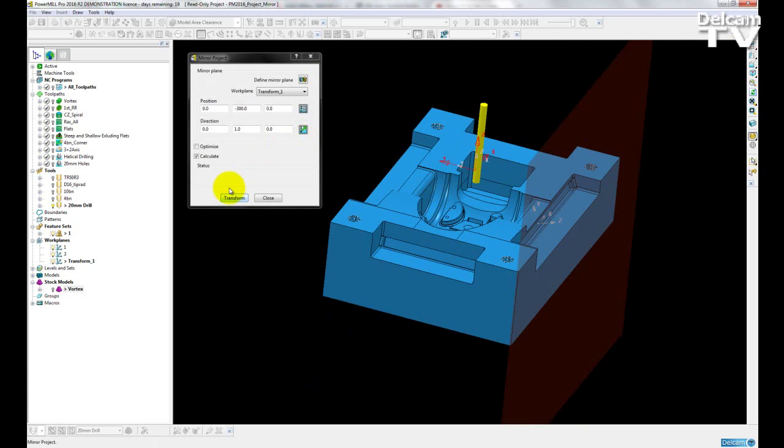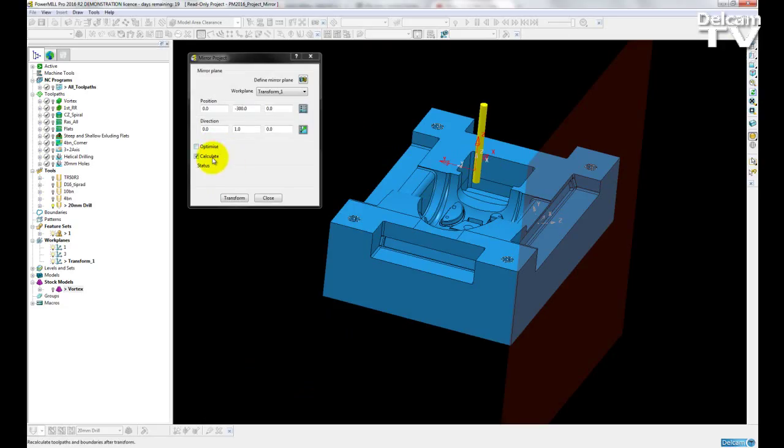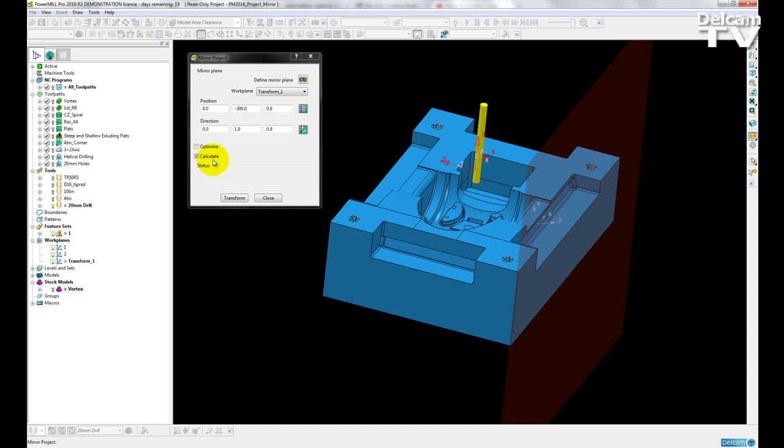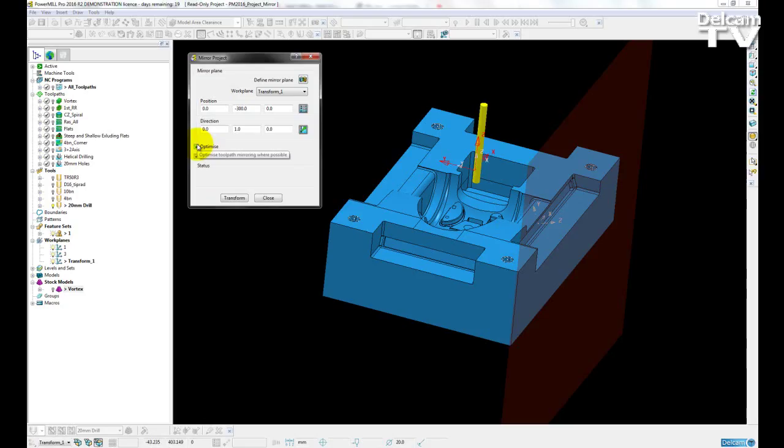Before I complete the transform, I have two options available to me. I have optimize and calculate. If I select calculate, then PowerMill will do an automatic recalculation of all toolpaths and boundaries after they have been transformed. If I choose the optimize option,